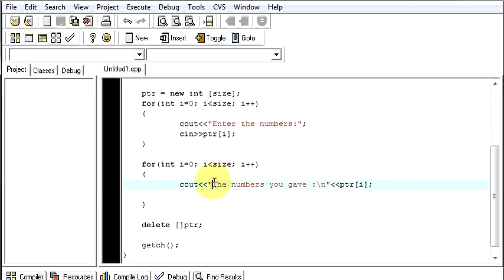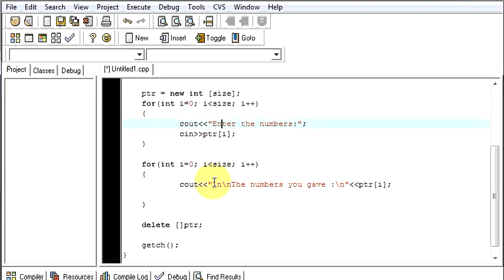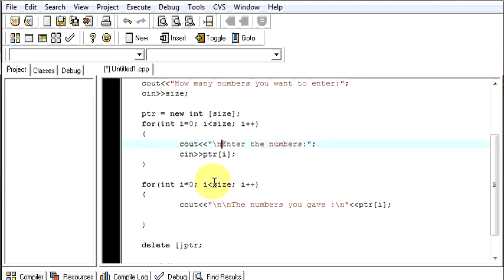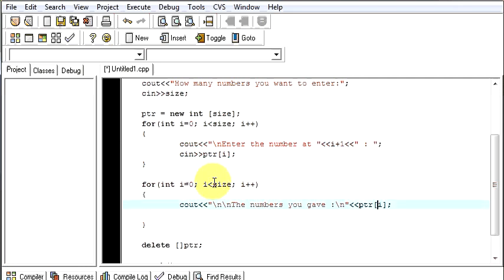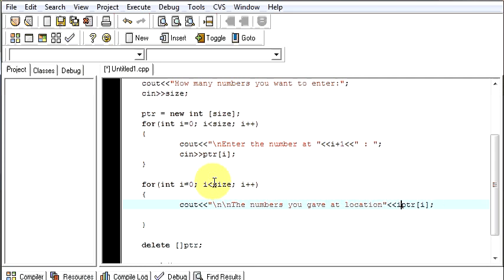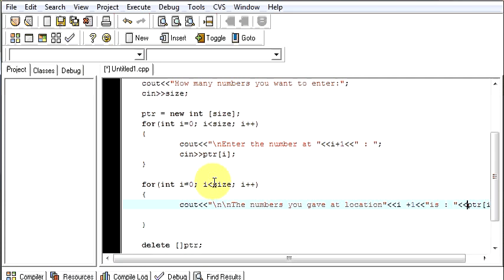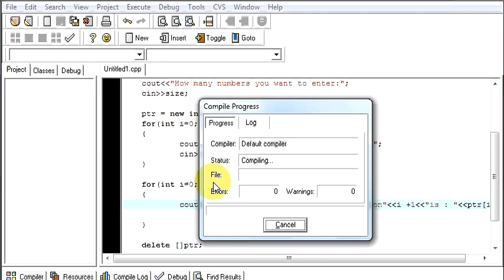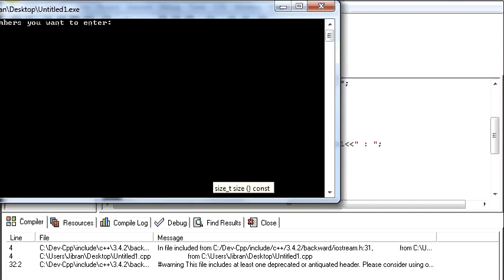So now let's try to make it more easy to understand. Enter the numbers. Let's make it more informational. Enter the number at i plus 1. The numbers you gave at i plus 1. This is not important. But this is just to make your program looking more good. Or else you can end up with the previous part where we stopped doing it. So now let's run it. This will be more better than the previous one.